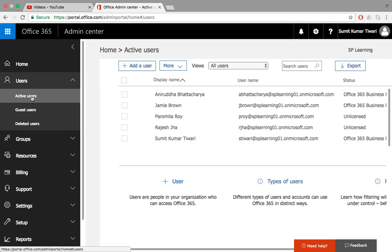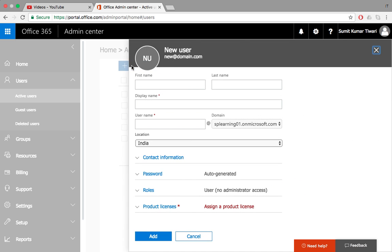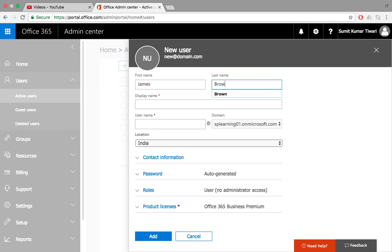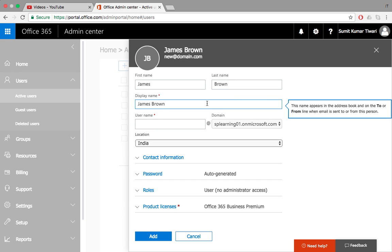Click on add a user. This will give you a console which is very similar to Active Directory. You can specify the first name is James, last name is Brown, and this will automatically give you a display name. Once you click on display name, you can customize the display name.